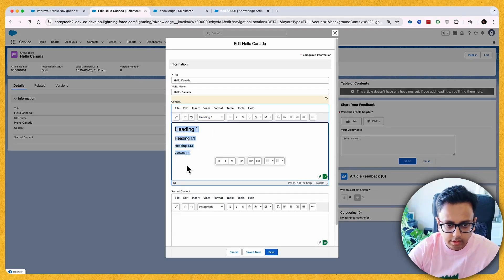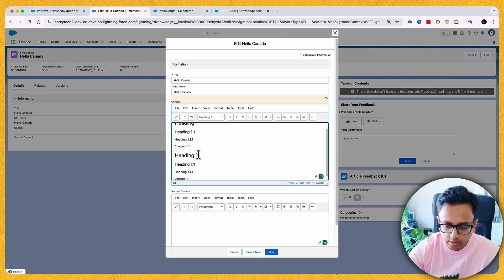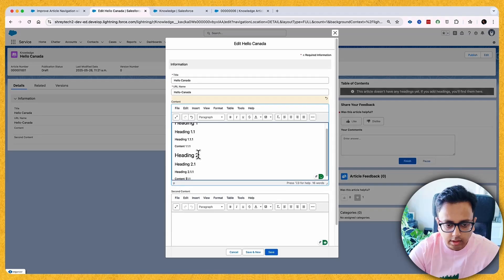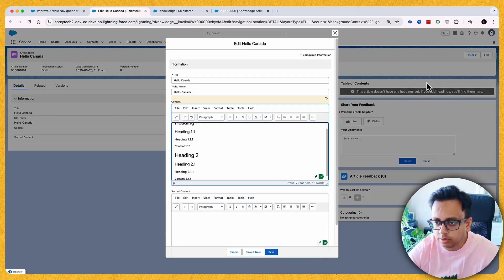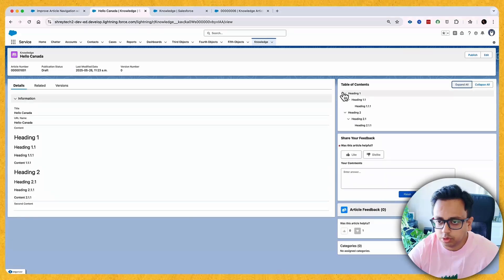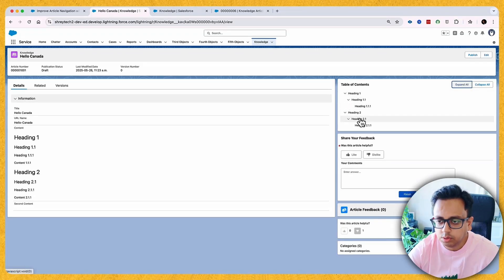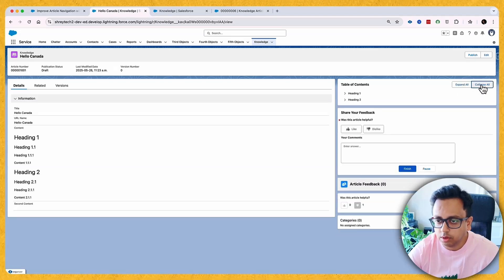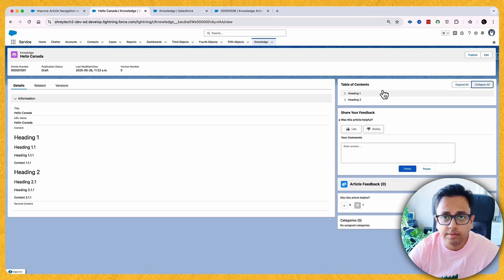Let me replicate the same structure for the second section: Heading 2, sub-heading 2.1, and 2.1.1. The moment I click Save, look at the Table of Contents section — it appeared automatically! You have the option to Expand All, which shows Heading 1, Heading 1.1, Heading 1.1.1, Heading 2, Heading 2.1, Heading 2.1.1, and you also have the option to Collapse All. This is very powerful.